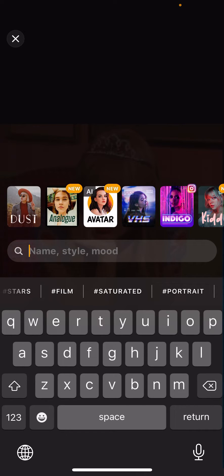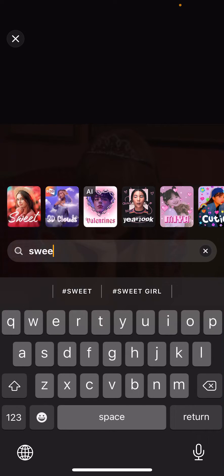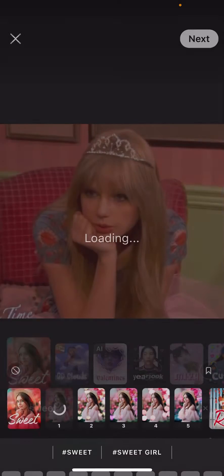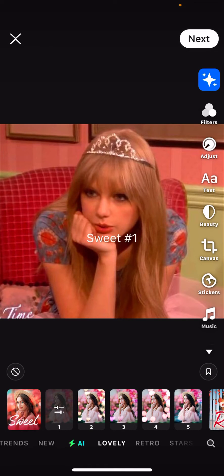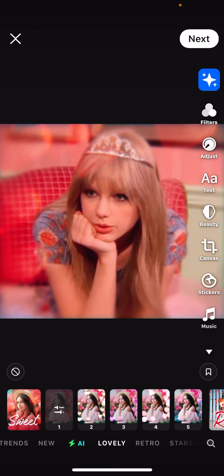So for instance, if the mood is sweet, they might find filters and effects that correlate to the thing you typed. So I'm just going to press sweet, and that adds in this very cute, very sweet effect to the picture.